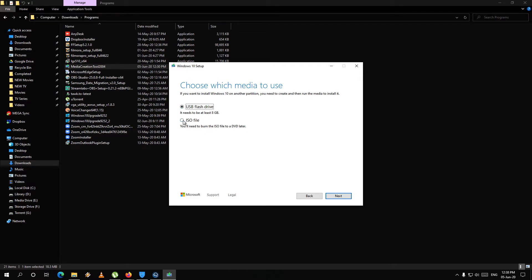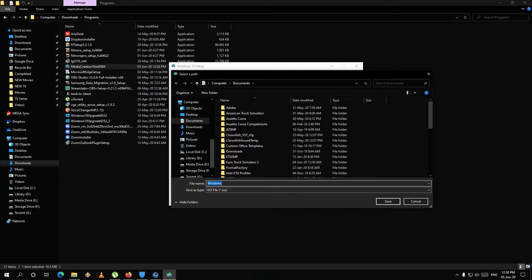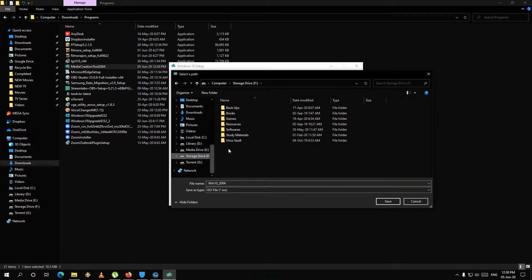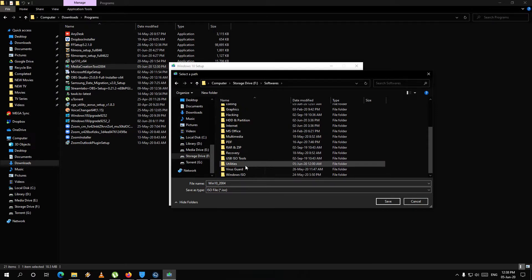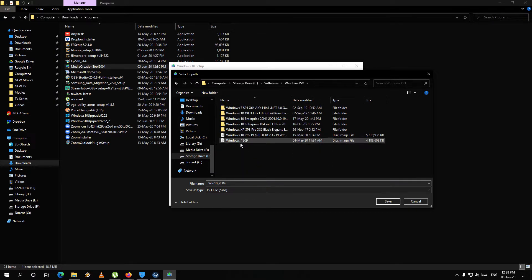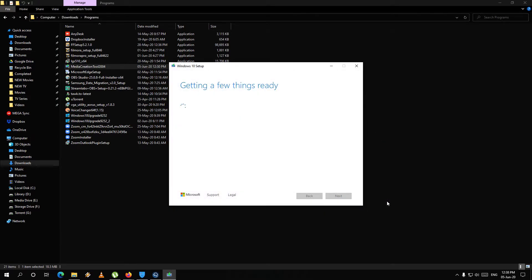Select ISO as the bootable device format. Then download the ISO file.